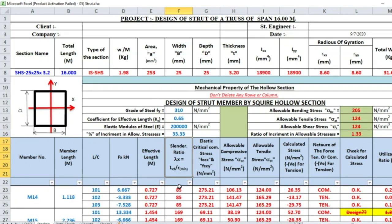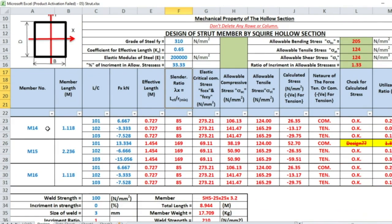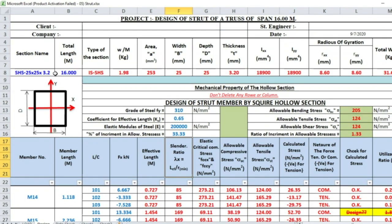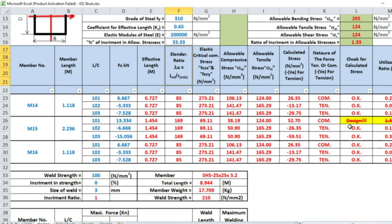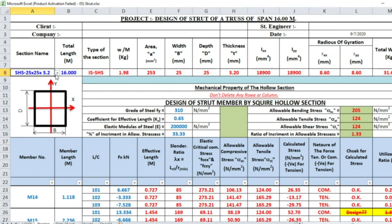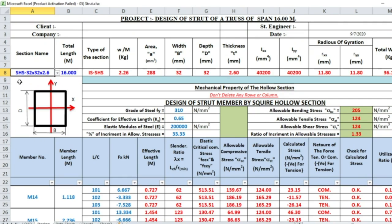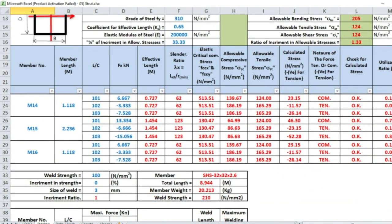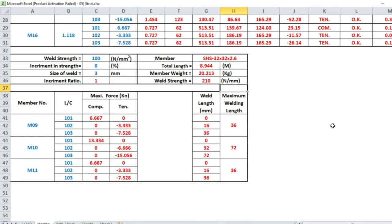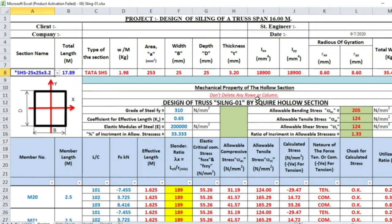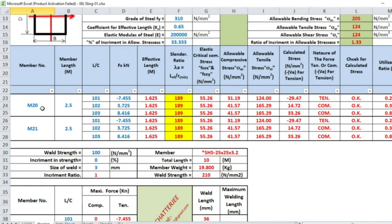Same manner we can design the strut member, that is M14, M15, and M16. Here M15 length is 2.236 and load is also double. Selecting this number, it's not satisfying the design, so we are going to change it. The section 32×32×2.6 satisfies all these three members. Maximum welding length for M9 is 36, 32, and 36. This is our design of ceiling member 01.